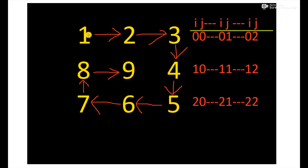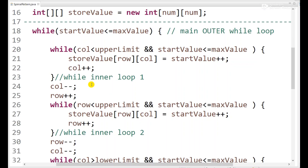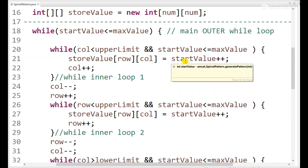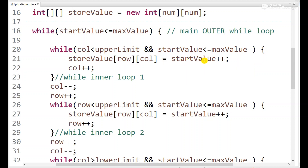We need 4 inner while loops total. The first inner while loop condition is: column less than upper limit AND start value less than max value, so we don't exceed max. We store start value, increment it, and increment column. After the loop we do column minus 1 to fix the extra increment and avoid index out of bounds, then increment row.